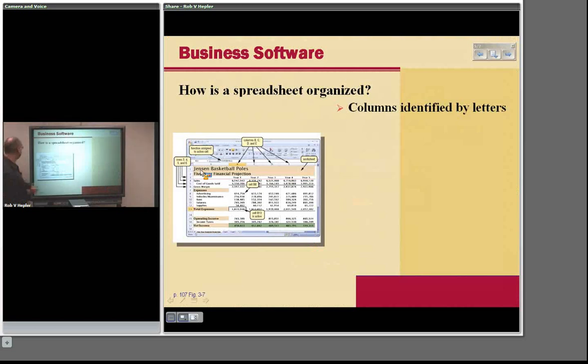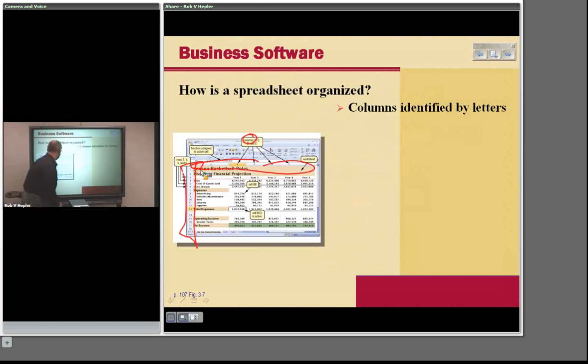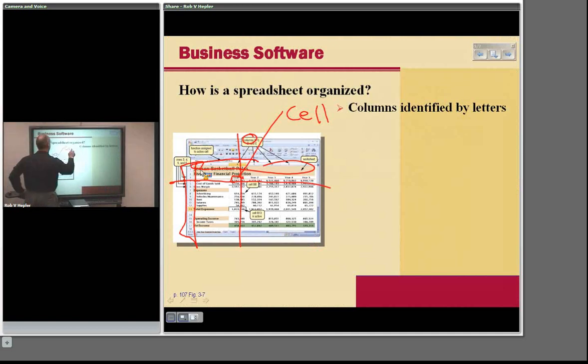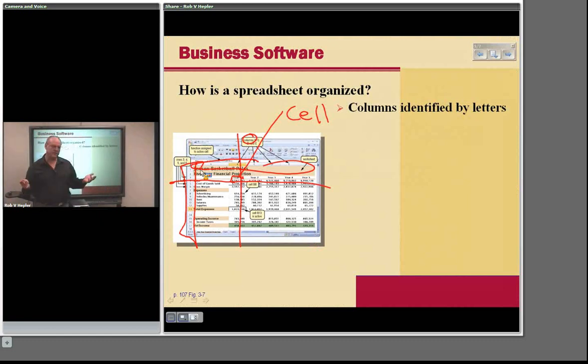You should know by now that a spreadsheet has columns — those are the letters — and rows, which are the numbers. Where the rows and columns intersect, we call that a cell. This terminology is nothing fancy, nothing magical — just terminology. Notice there's a certain format: the total line you tend to highlight.